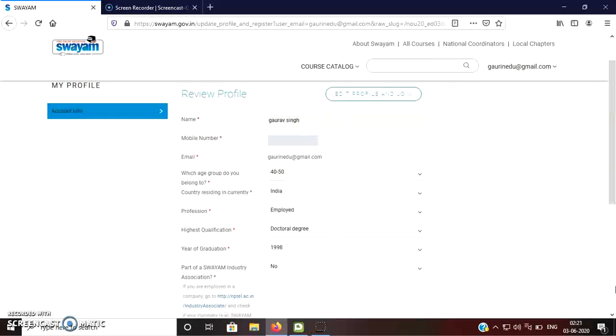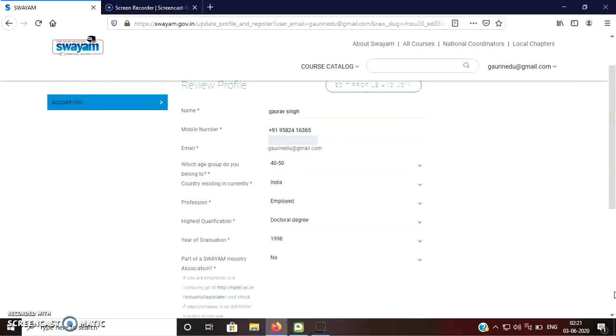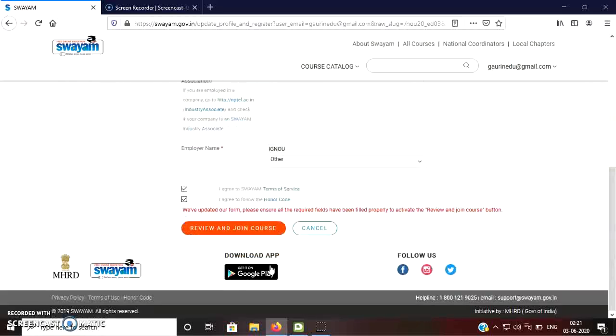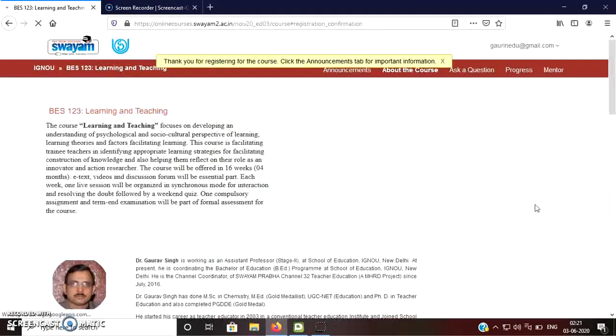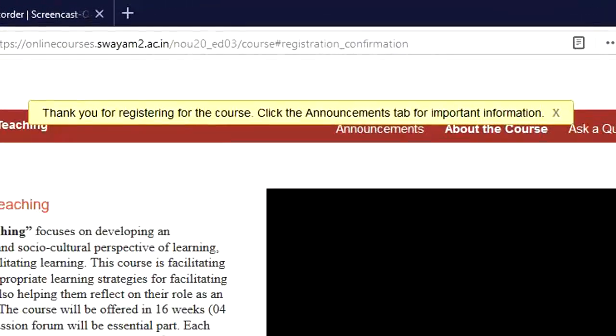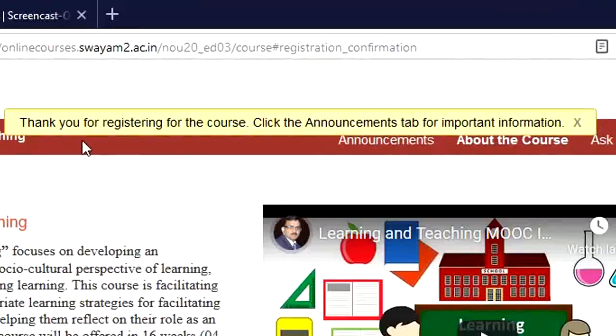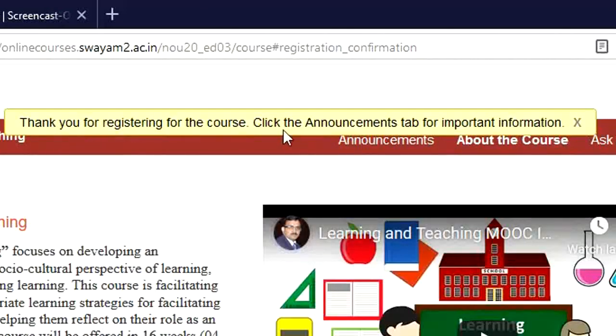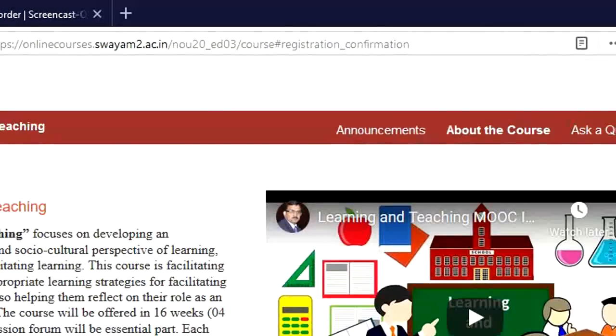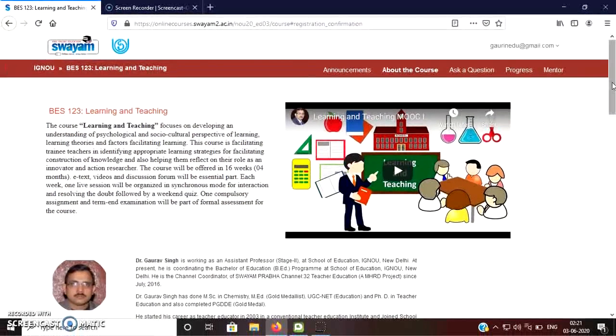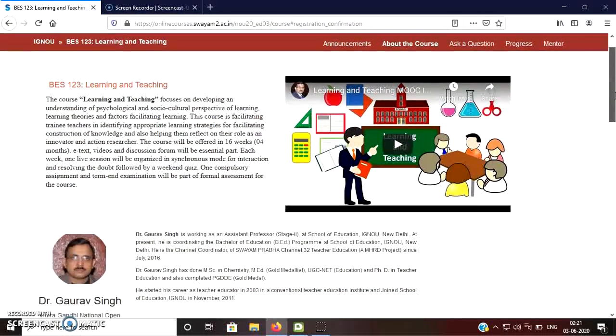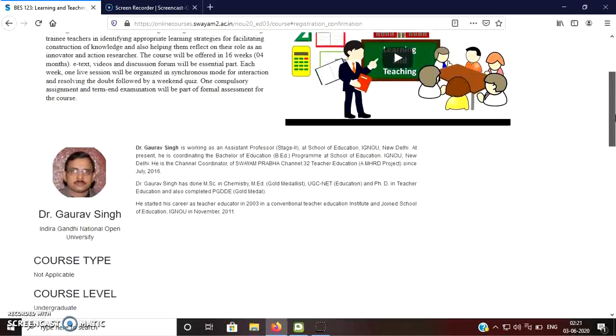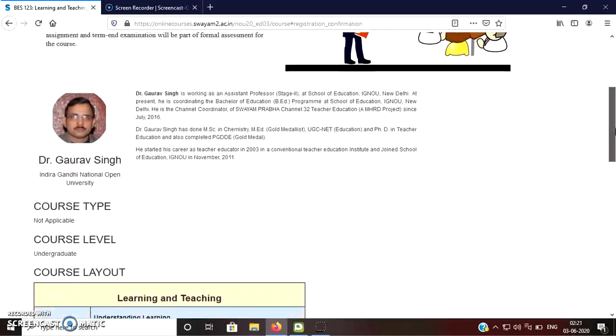These are some essential information which you need to provide. You click on review and join the course. Now you can see that you have joined the course because the message is coming. Thank you for registration for the course. Click the announcements tab for important information.